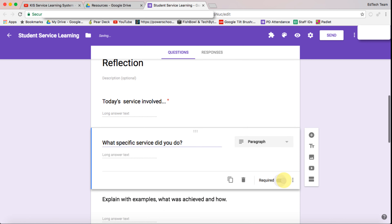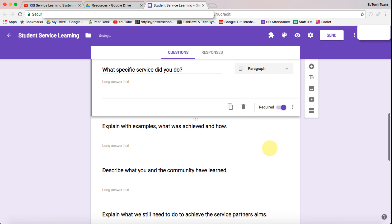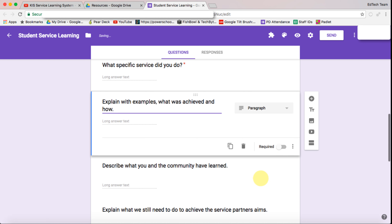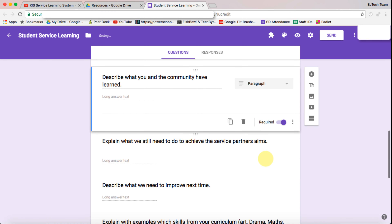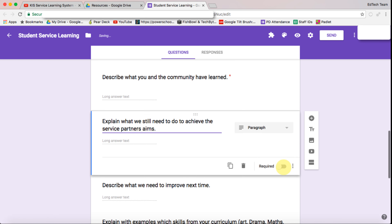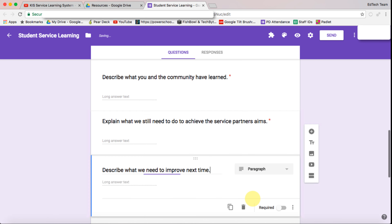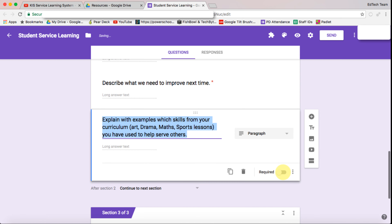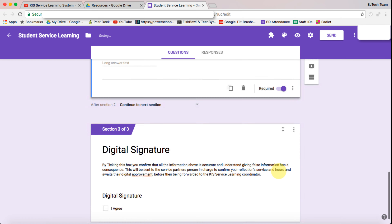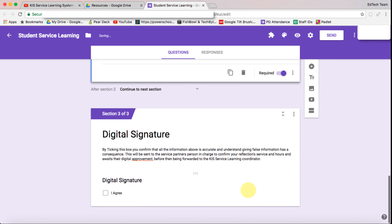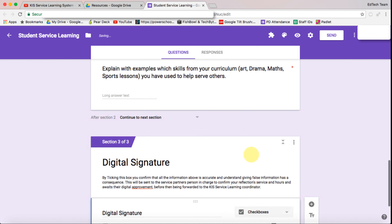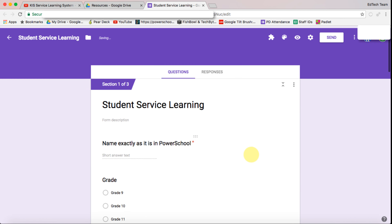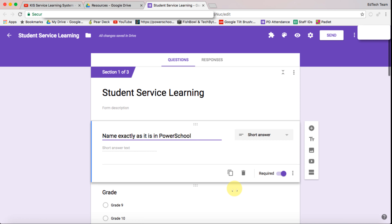I forgot to do that earlier, so let's make these all required questions because we want the students to actually complete them and not skip them. I'm just going to make them all required, and then the 'I agree' checkbox needs to be required as well.